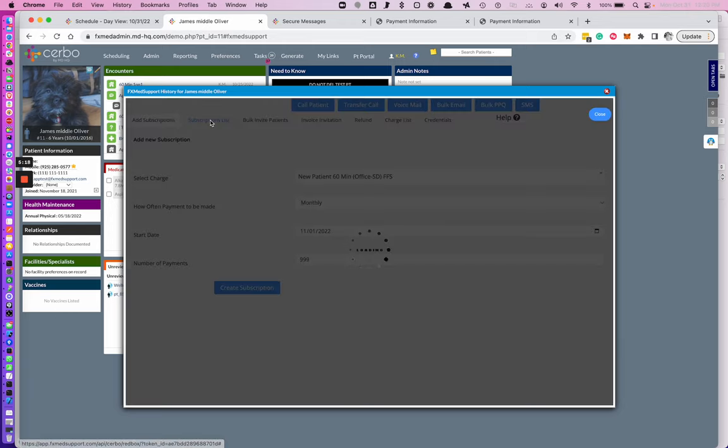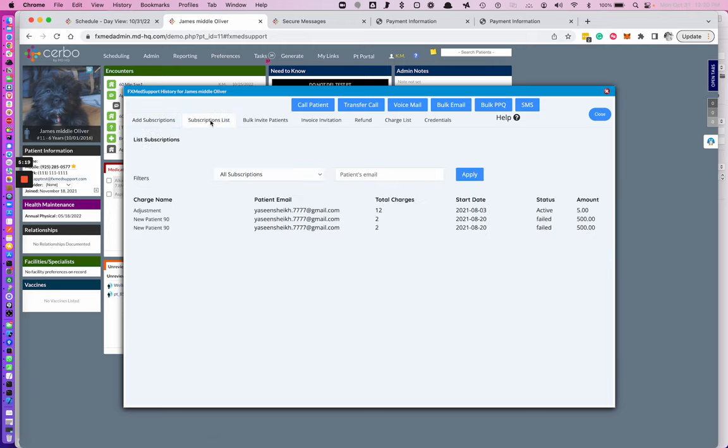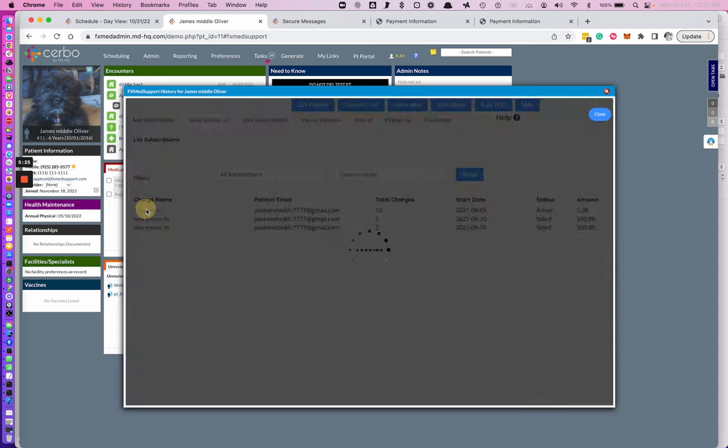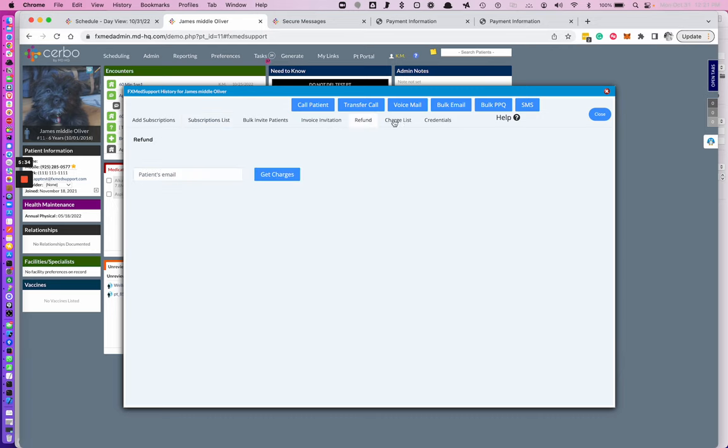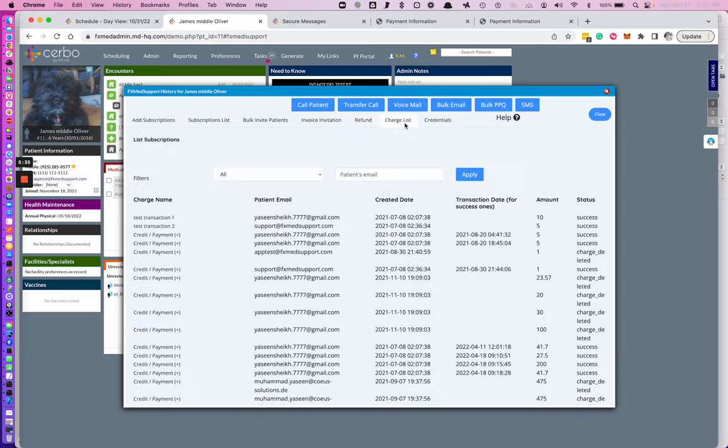You can go to the subscription list to see your active subscriptions or currently all your subscriptions. You can click inside of them to view. You can cancel them at any time. You can click your charge list, which will see all of your charges, their status, and the charge name.